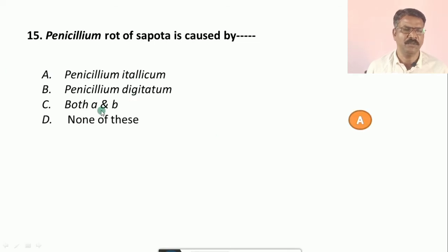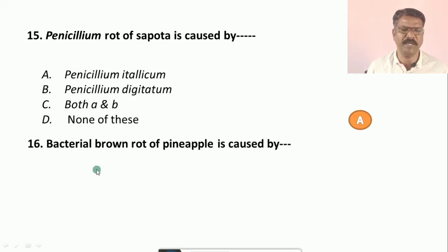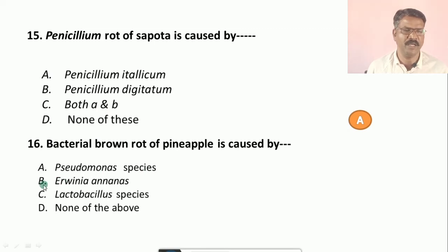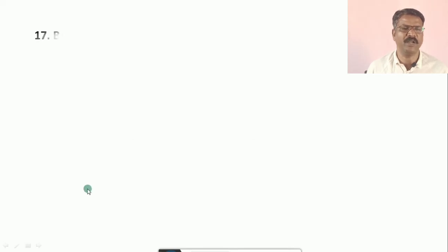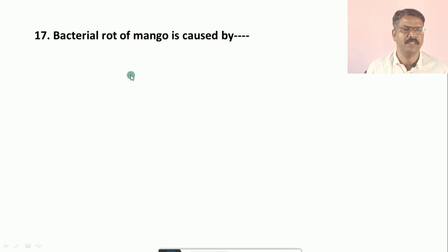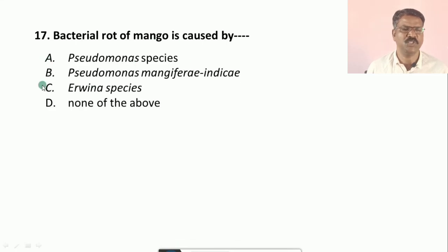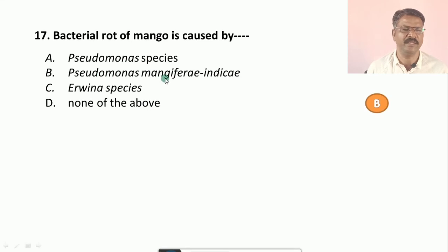Question number sixteen: Bacterial brown rot of pineapple is caused by — options are: a) Pseudomonas species, b) Irvinia ananas, c) Lactobacillus species, d) none of the above. The correct answer option is b, that is Irvinia ananas.